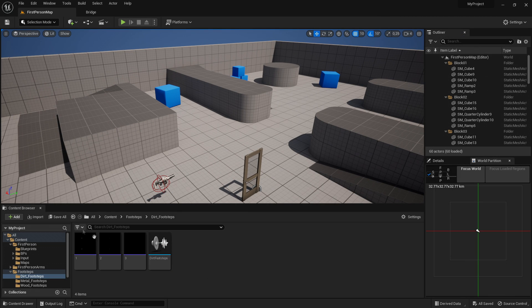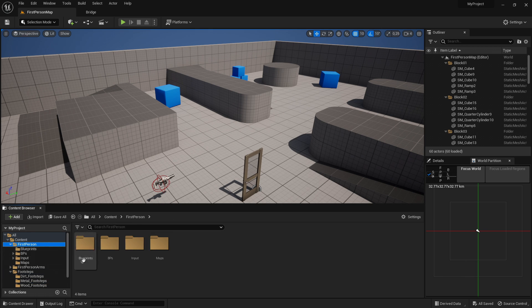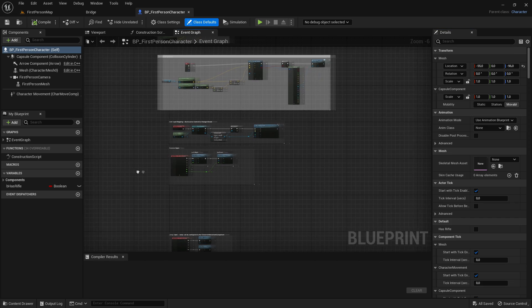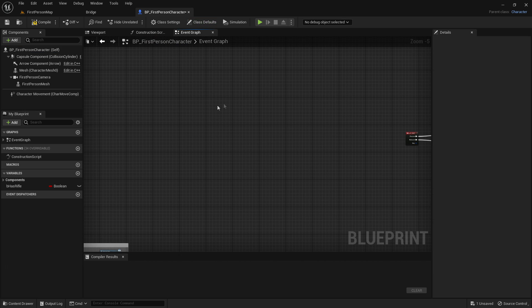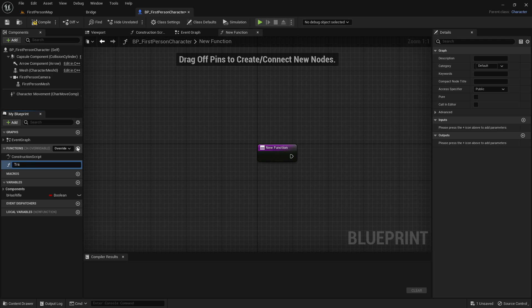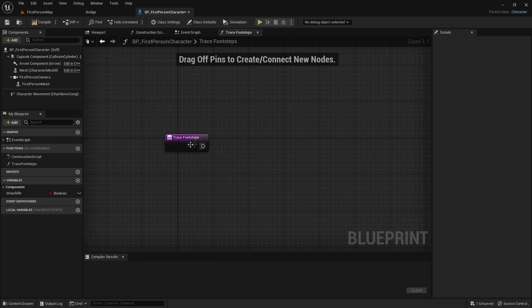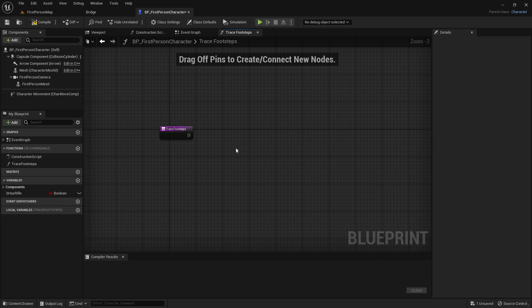Now, once you've created a cue for all of your footstep sound effects, go to the first person folder, blueprints, BP First Person Character, and then go into the event graph. Once you're in the event graph, we want to create a new function called 'trace footsteps'. This function will trace the footsteps so it knows when to play the footstep sound.